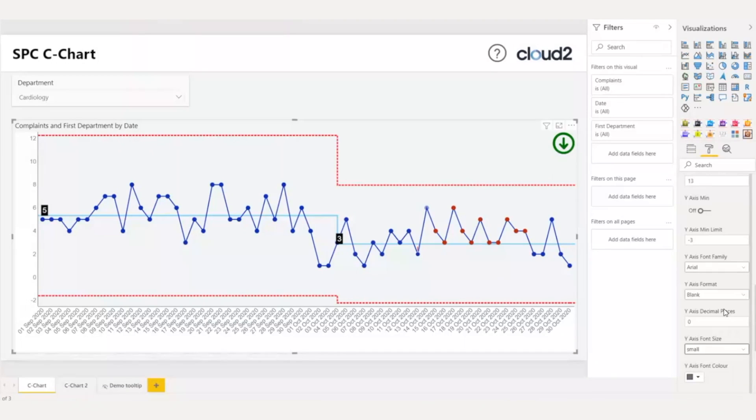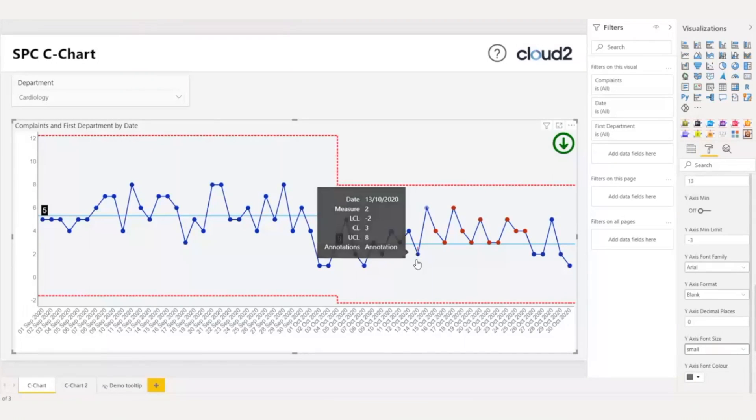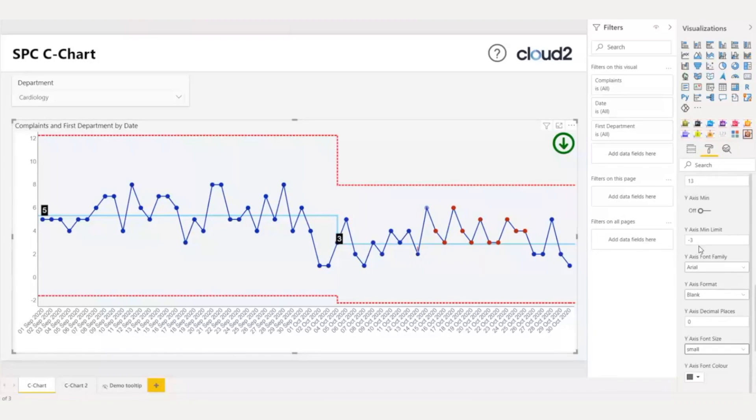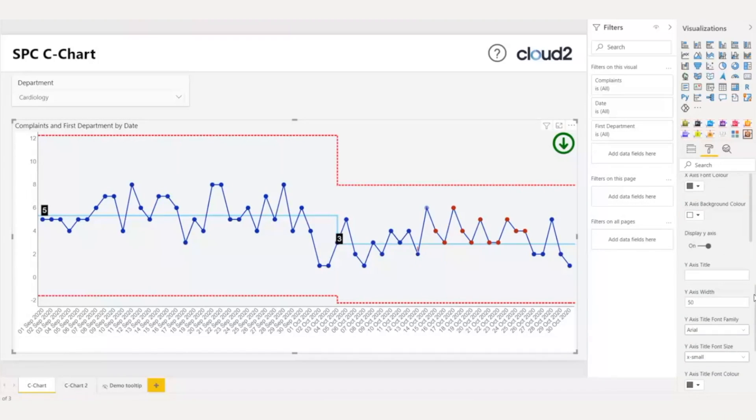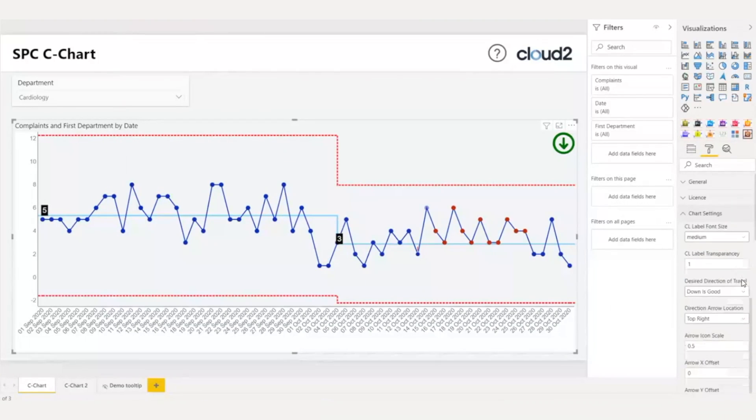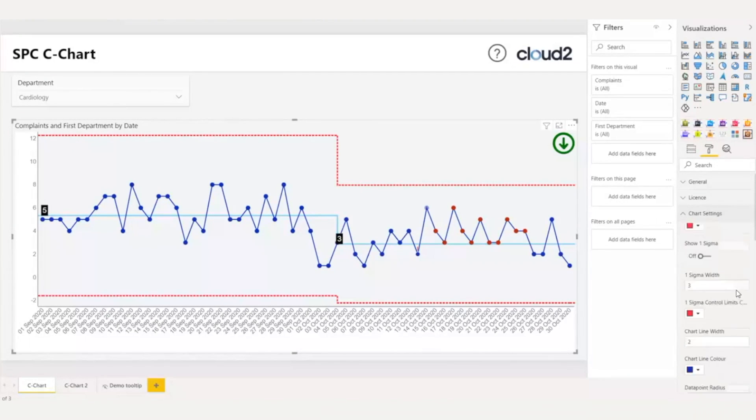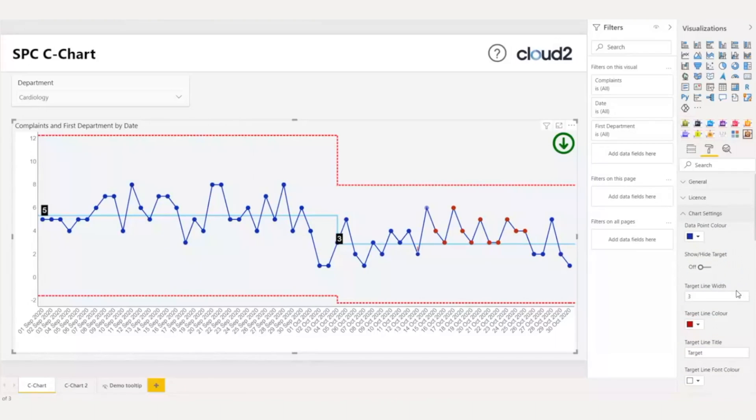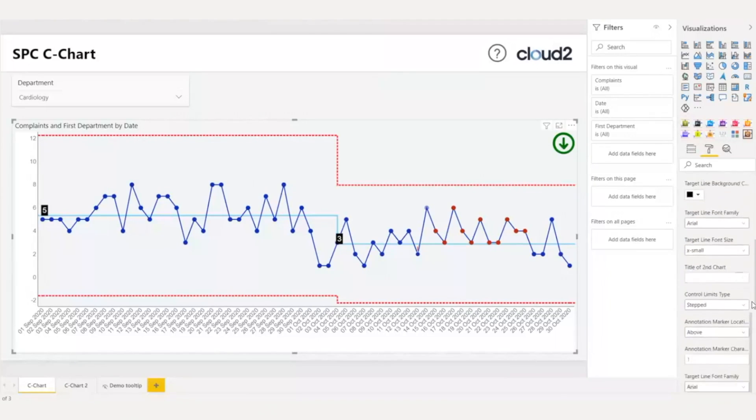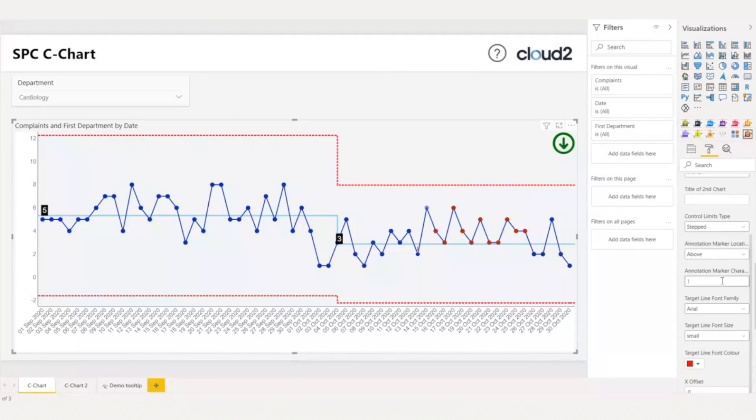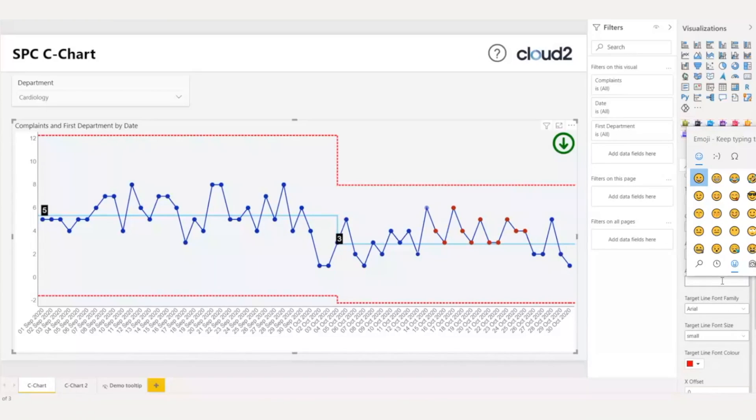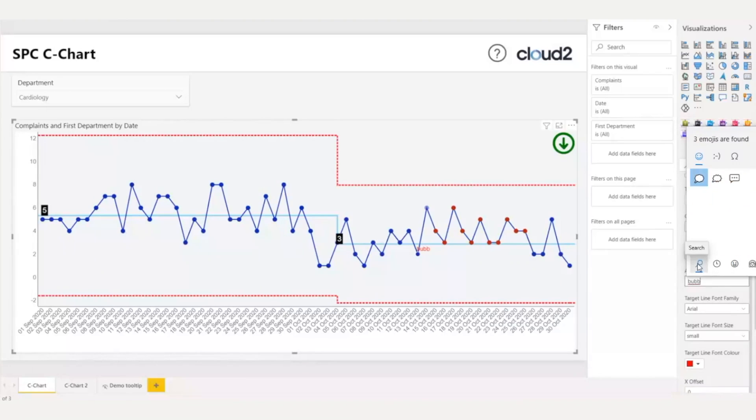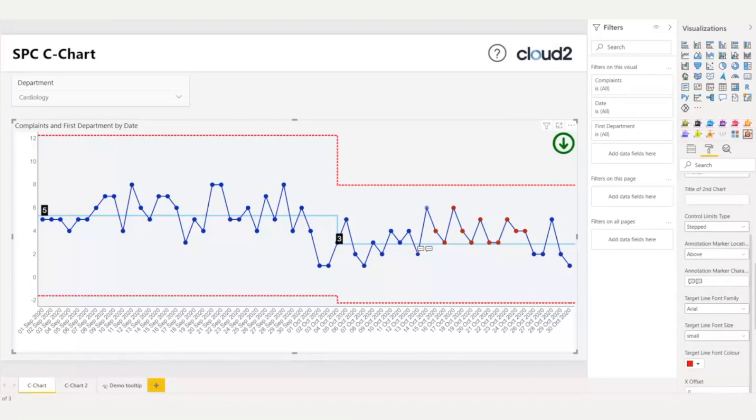One more thing that I would like to do is to change the annotation mark. At this moment, it's not very clear, so under the chart settings, I will scroll to find the annotation marker character. I will delete the exclamation mark, and then I will press Windows key and dot. As you can see here, I have a whole selection of emojis, and I can choose a bubble. I will choose this one, this is now my annotation mark.